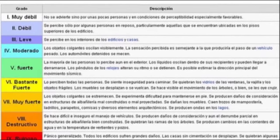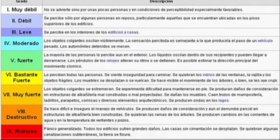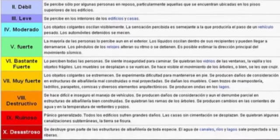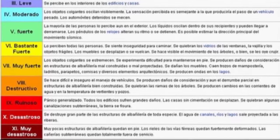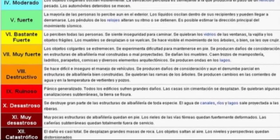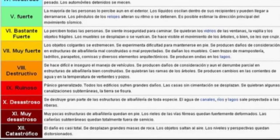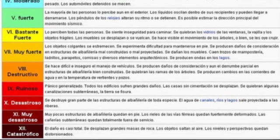Existen varios tipos de escalas, entre los cuales la Mercalli tiene 12 grados y es la más usada internacionalmente, y la MSK es la que se utiliza en la mayoría de los países europeos y es la oficial en España. Va del grado 1 al 12.